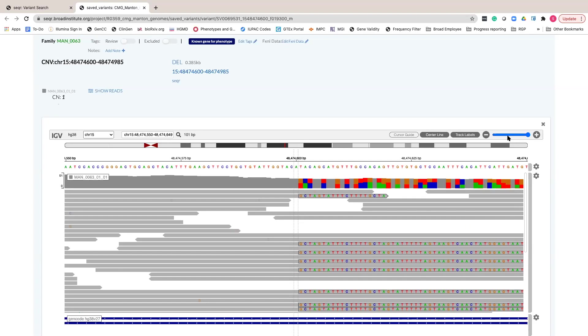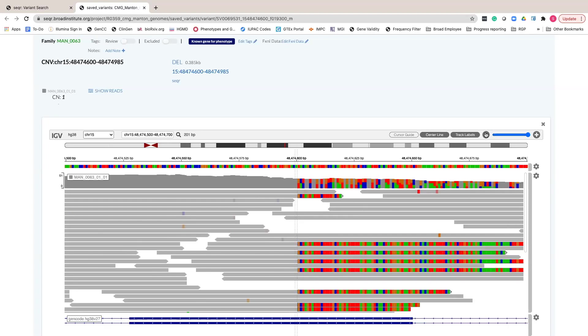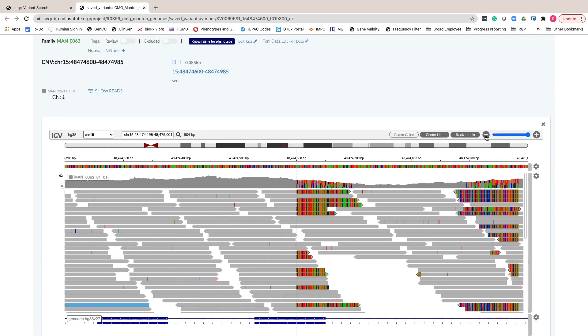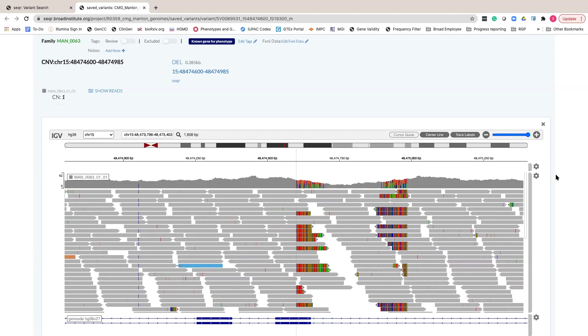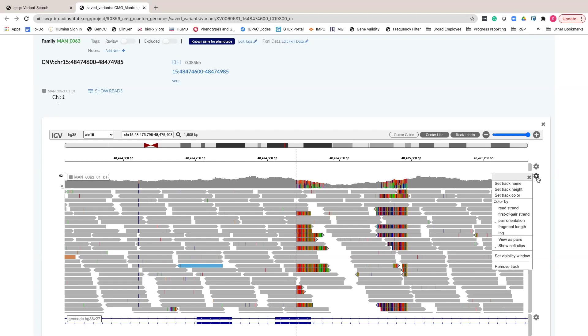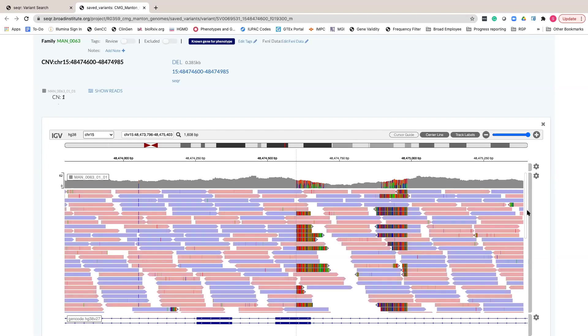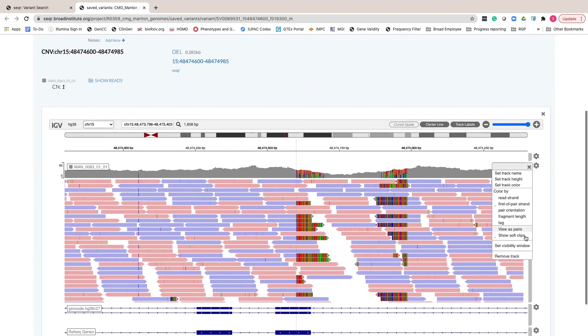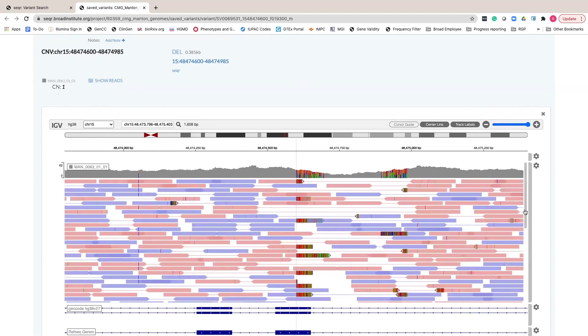Inversely, it may be useful to zoom out and view reads across exons. In this view, you can turn on view as pairs and color by first pair of strand in the option menu to identify patterns in the sequencing data.